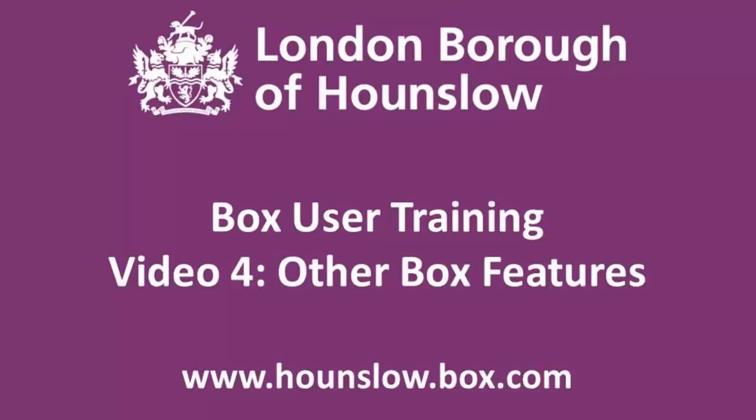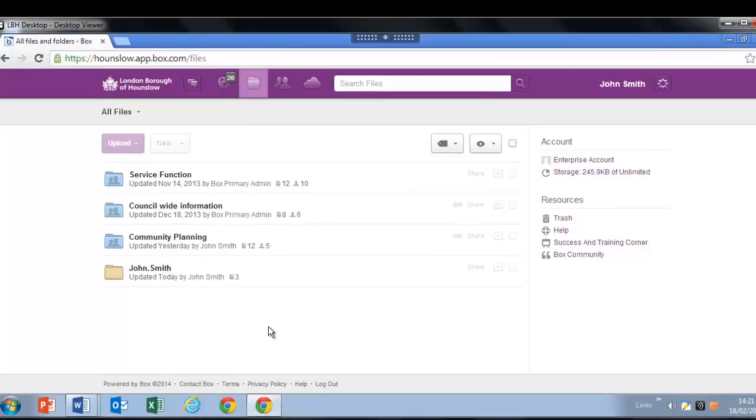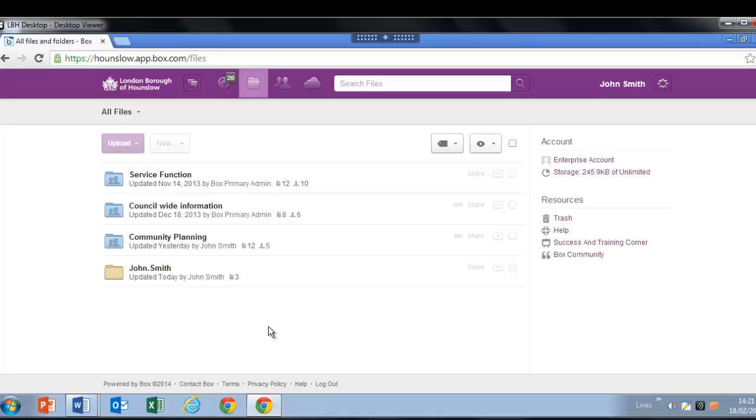Welcome to the Hounslow Council Box.com user training. An account has been created for you as part of the desktop refresh program. This short video will help you understand all the features available to you within Box. These features can be found along the navigation bar at the top of the page. Let's explore them now.